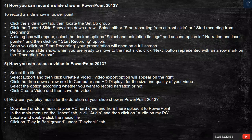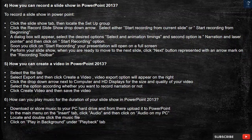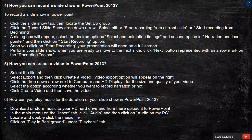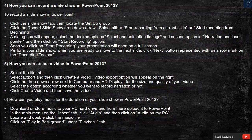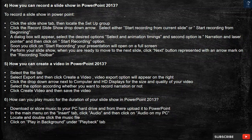Question 6: How can you play music for the duration of your slideshow in PowerPoint 2013? Download or store music to your PC hard drive and from there upload it to PowerPoint. In the main menu on the Insert tab, click Audio and then click on Audio on My PC. Locate and double-click the music file. Click on Play in Background under the Playback tab.